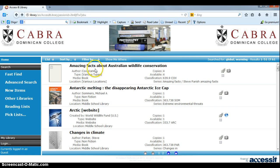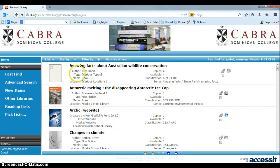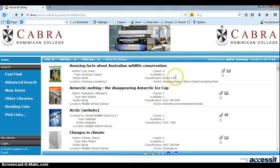A lot of information that you need is on this front screen. The author, what type of thing it is, where it is, how many copies we have, how many are available, what call number, and where it is on the shelf.